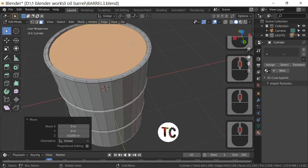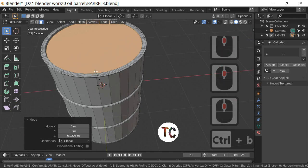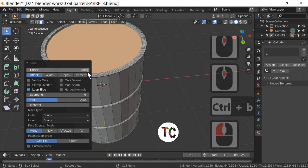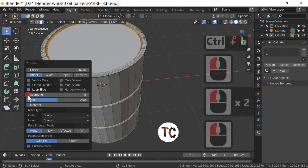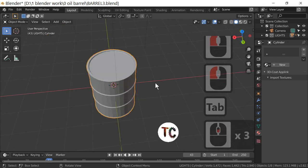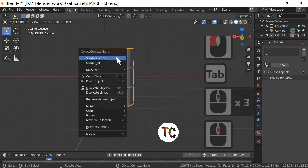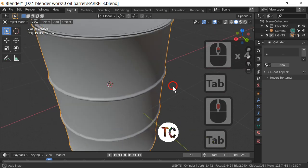For good measure, if you want to make this quite sloping, you could add the Bevel effect again — Ctrl+B and drag it out. Reduce this to two or three segments, because I think three looks better. Then hit Smooth Shade and we have our barrel.